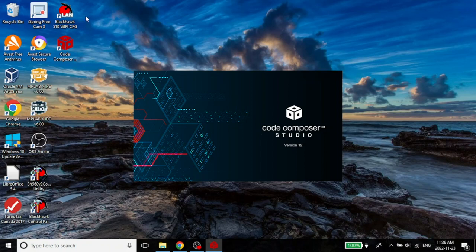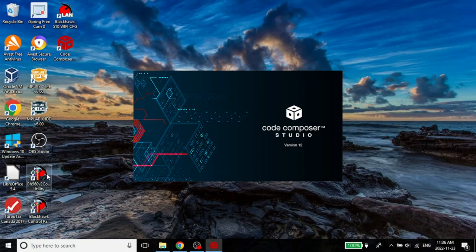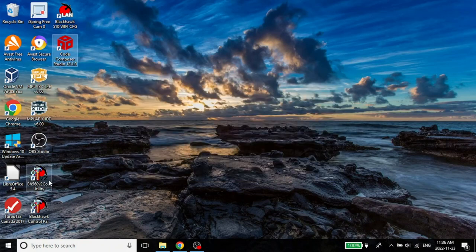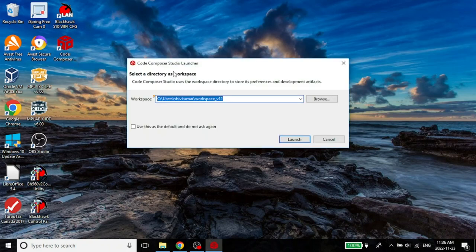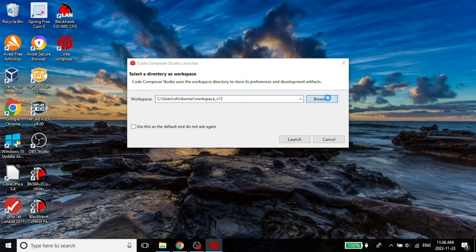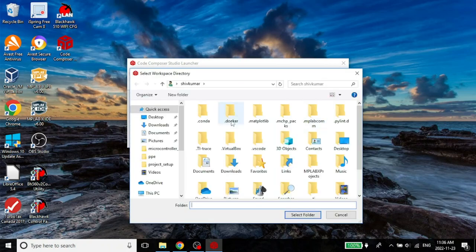Again, these we may not use that much. They are more in terms of emulators and other facilities. But it's always a good idea to have them. Now here, you see, it is asking for a workspace. The workspace is where it is going to save all projects. Again, you can choose anything you want. But I would rather have everything in my F drive.